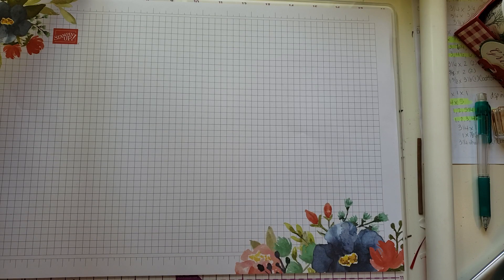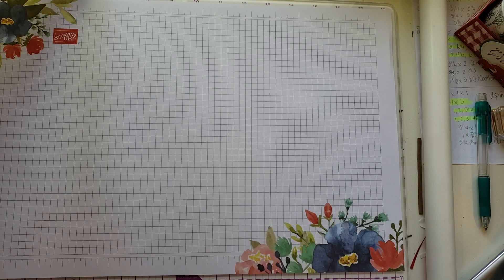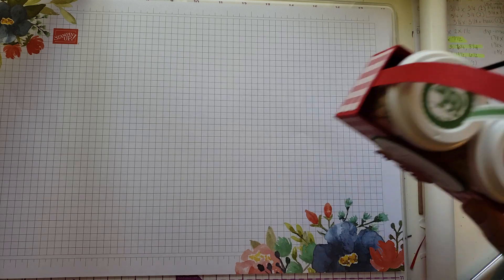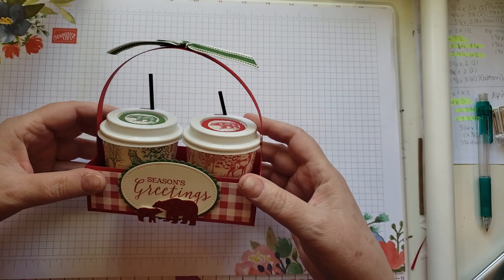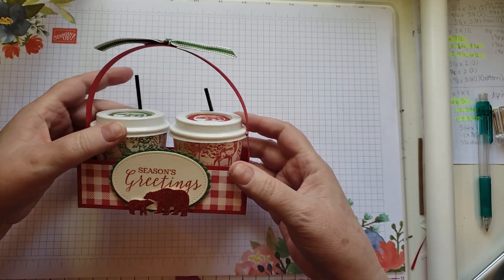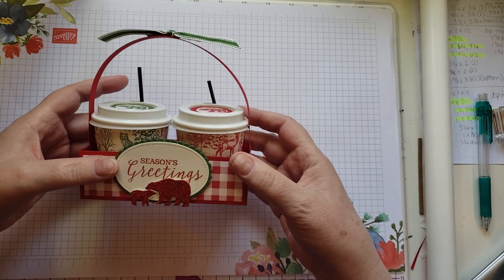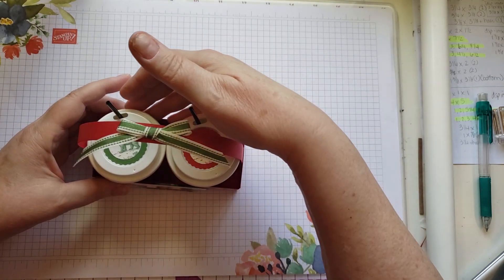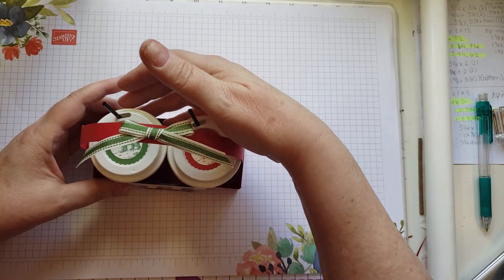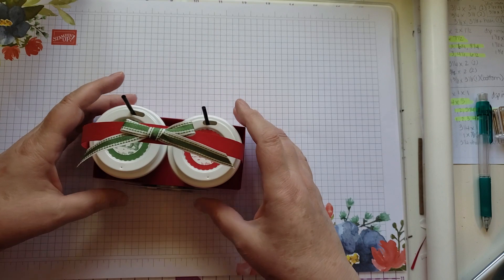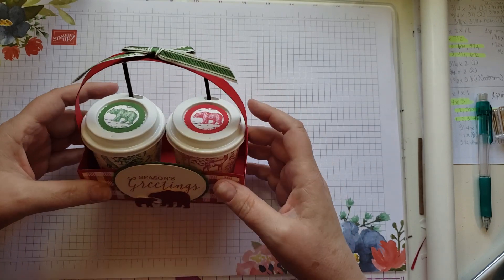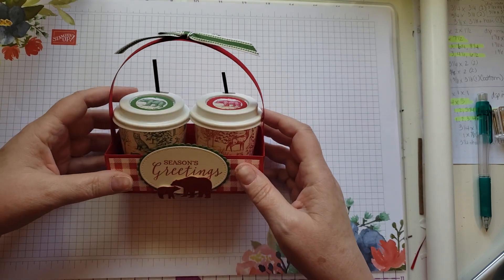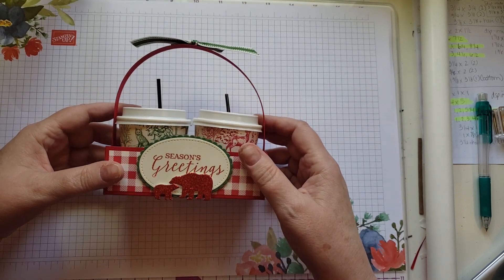Hi there, this is Tammy with Tammy Stamping Therapy. Today I'm going to show you how to make these cute little coffee cup gifts. This is something that you could put a gift card in. I've put gift cards in the back, there's enough room. You could put money in the cups. There's several different ways you could use this as a gift.